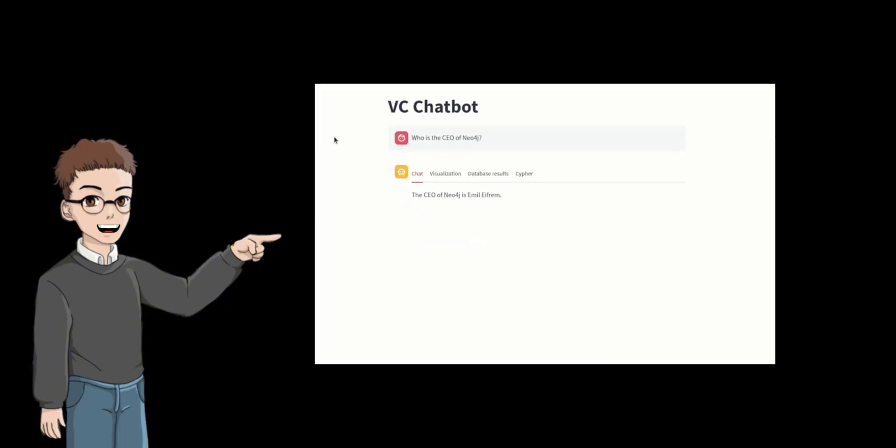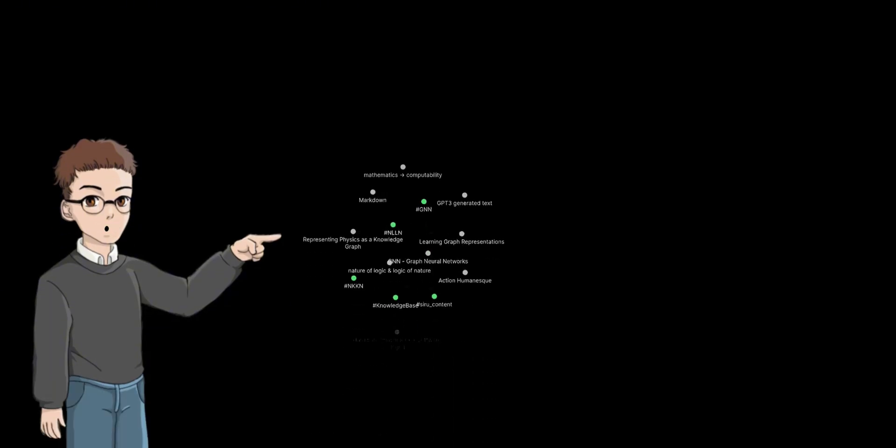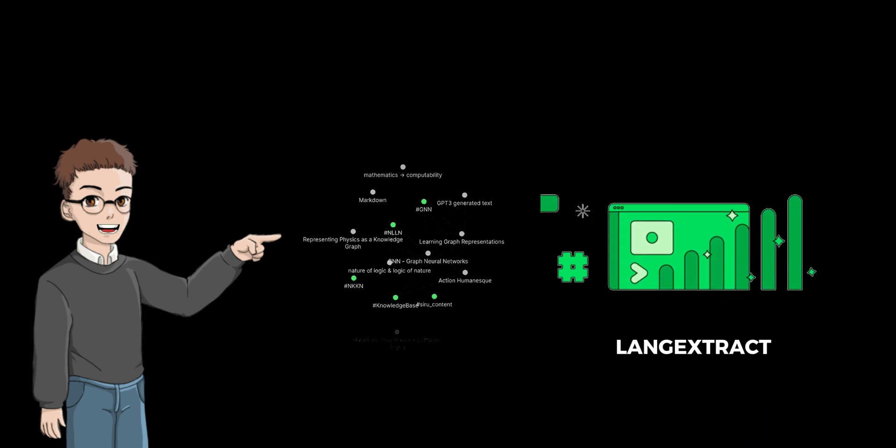In this video, I have a super quick tutorial showing you how to create a knowledge graph and LangExtract to build a powerful chatbot for your business or personal use.